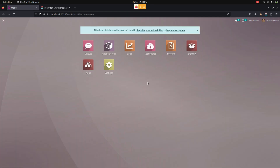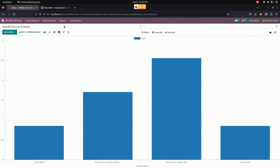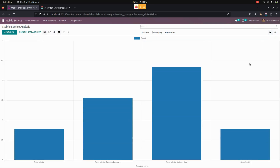Now let's see mobile service reports. Under reports, the user can see a mobile service analysis in the pivot view as well as in the graph view.